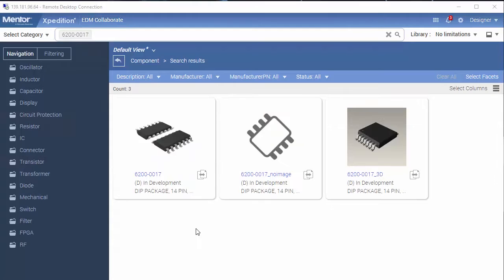The tile representation will either be the default image defined for the component, a 3D model, or a generic representation — in that order.